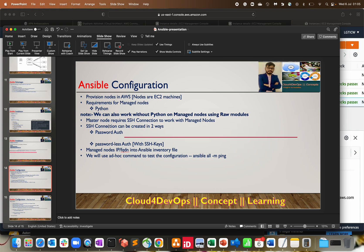SSH connection can be created in two ways — with password authentication, where we provide a remote username and password, or passwordless authentication where SSH keys authenticate the master engine to the managed node. For this video I'll use passwordless authentication, but first I'll show password-based connection too. We add the managed node IP address or FQDN into the Ansible inventory file, then test with an ad hoc ping command.